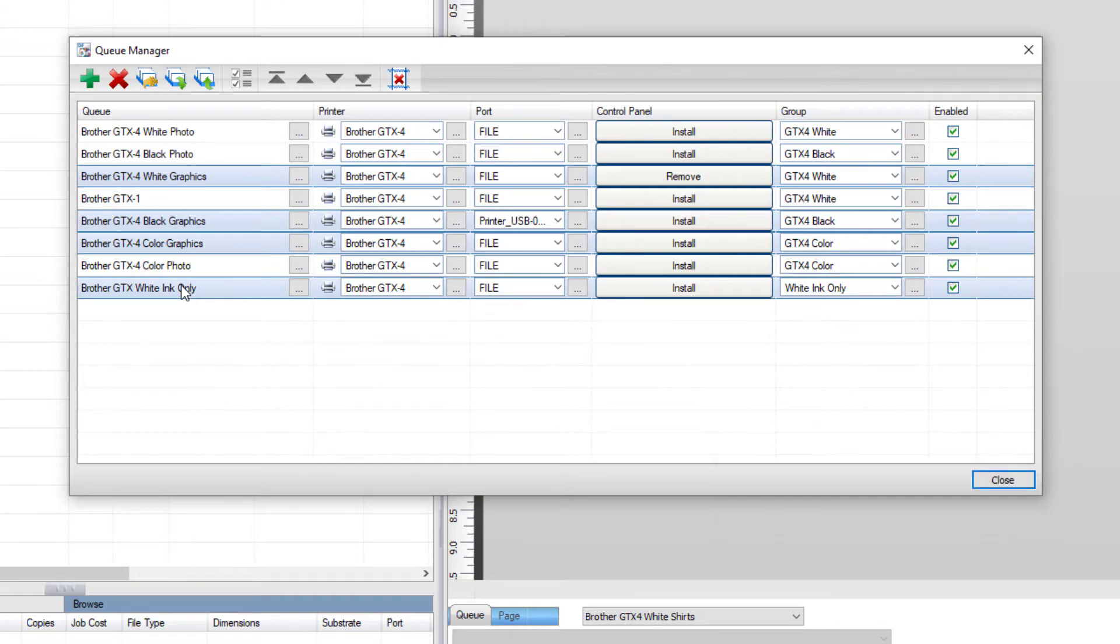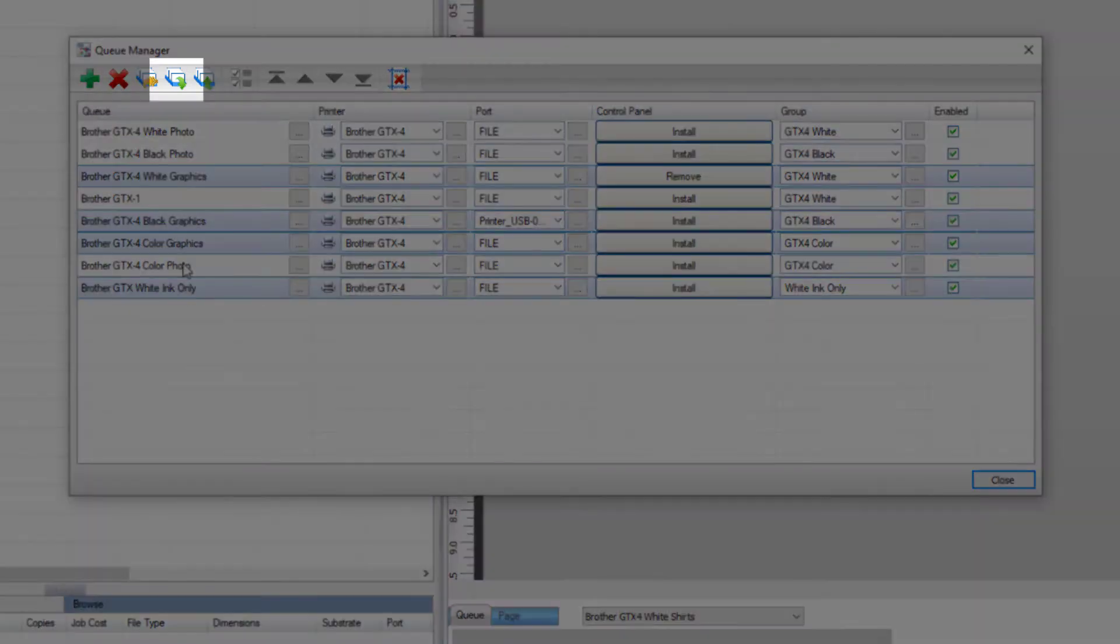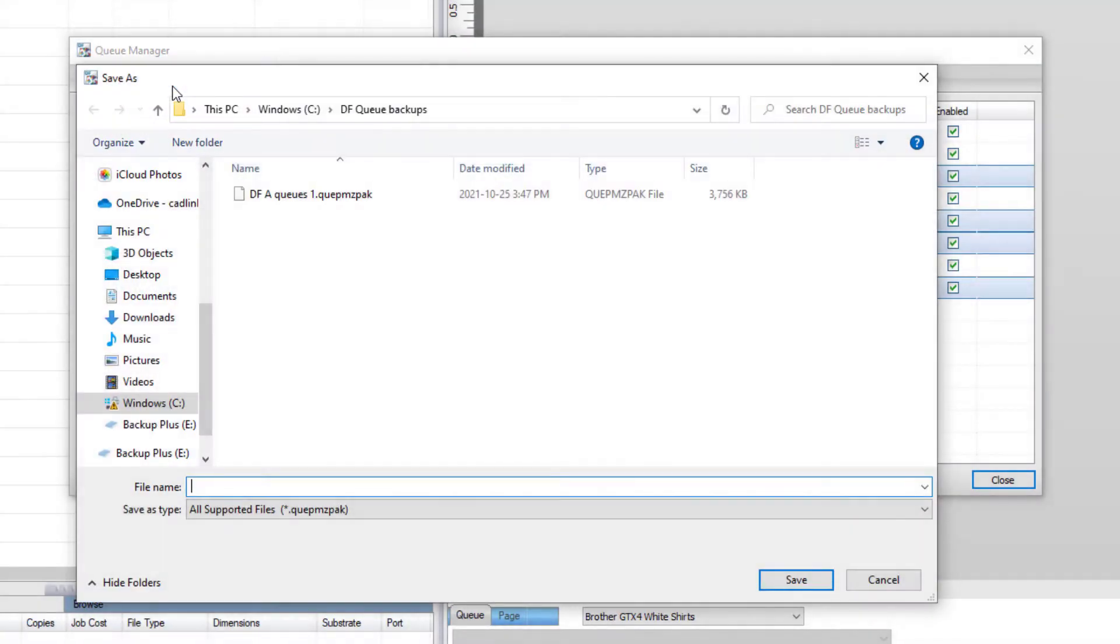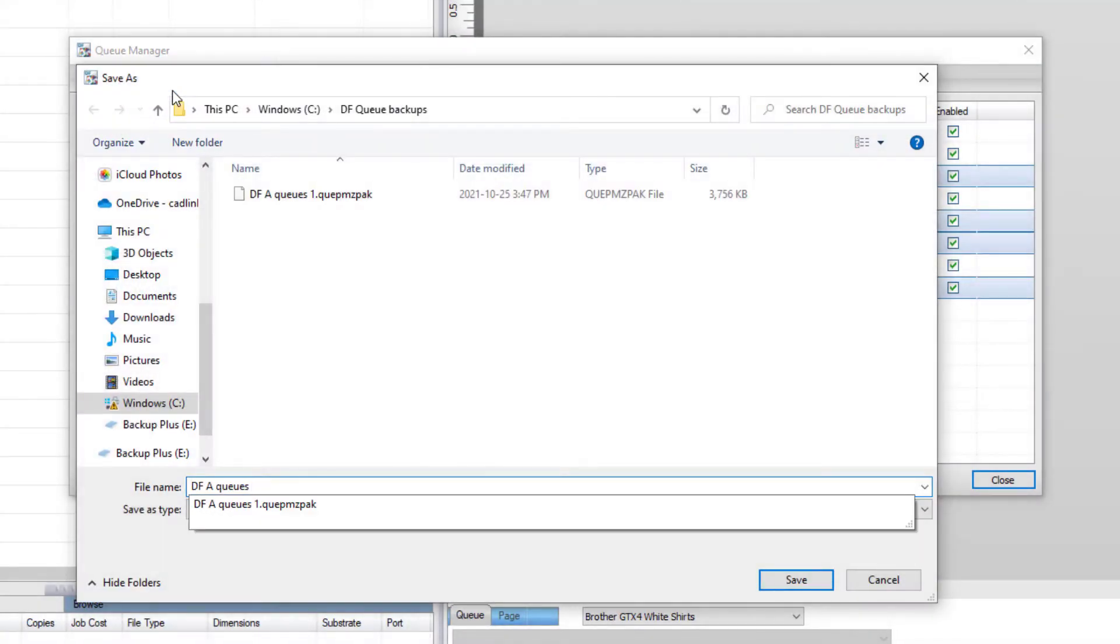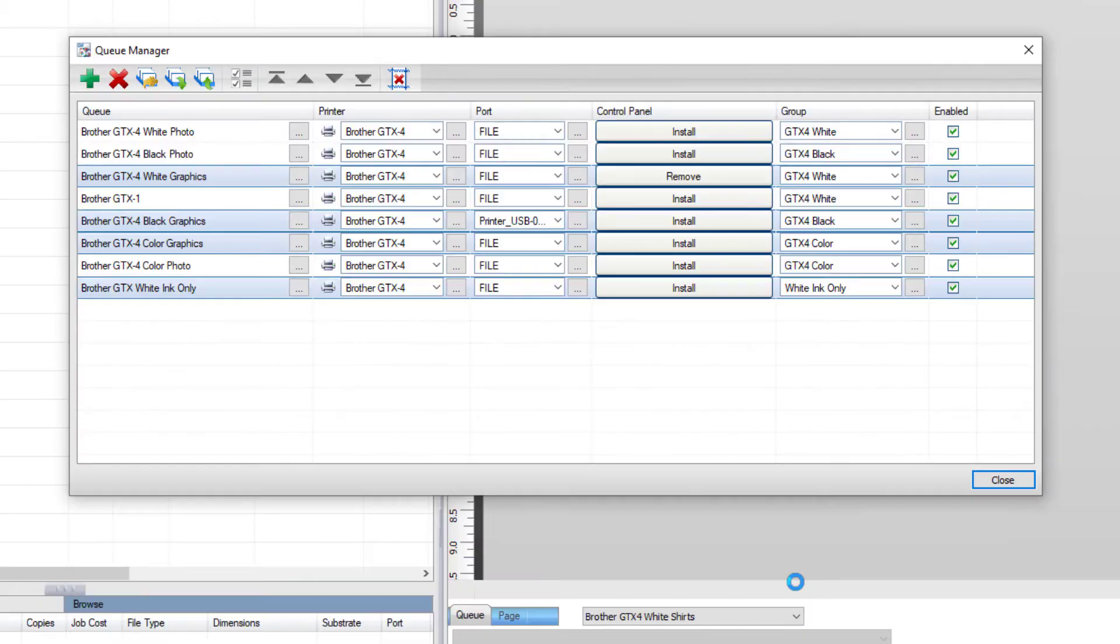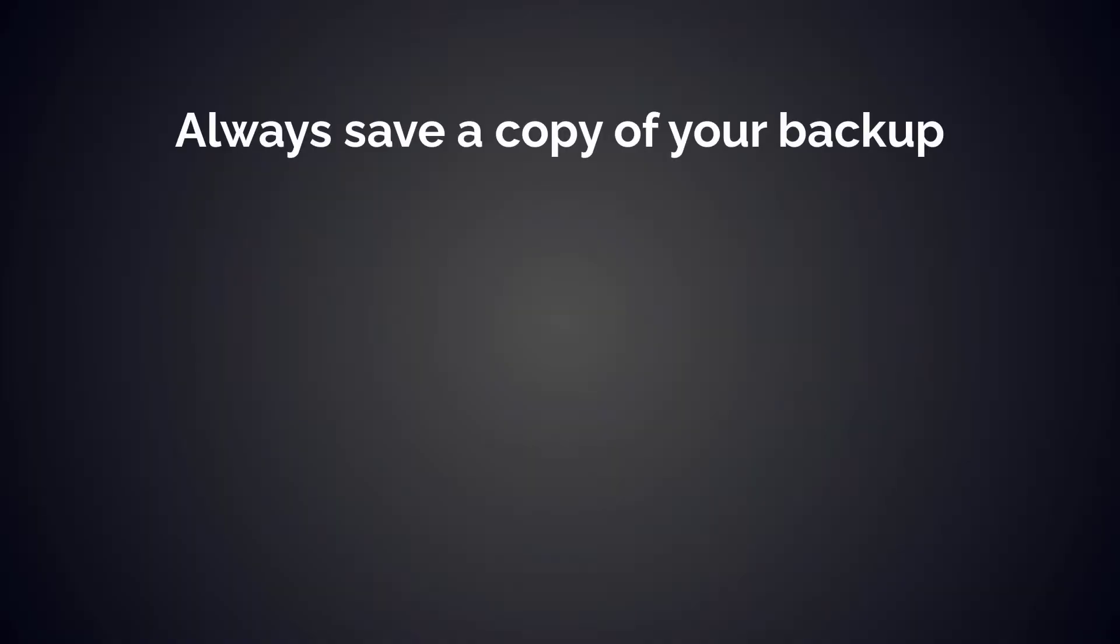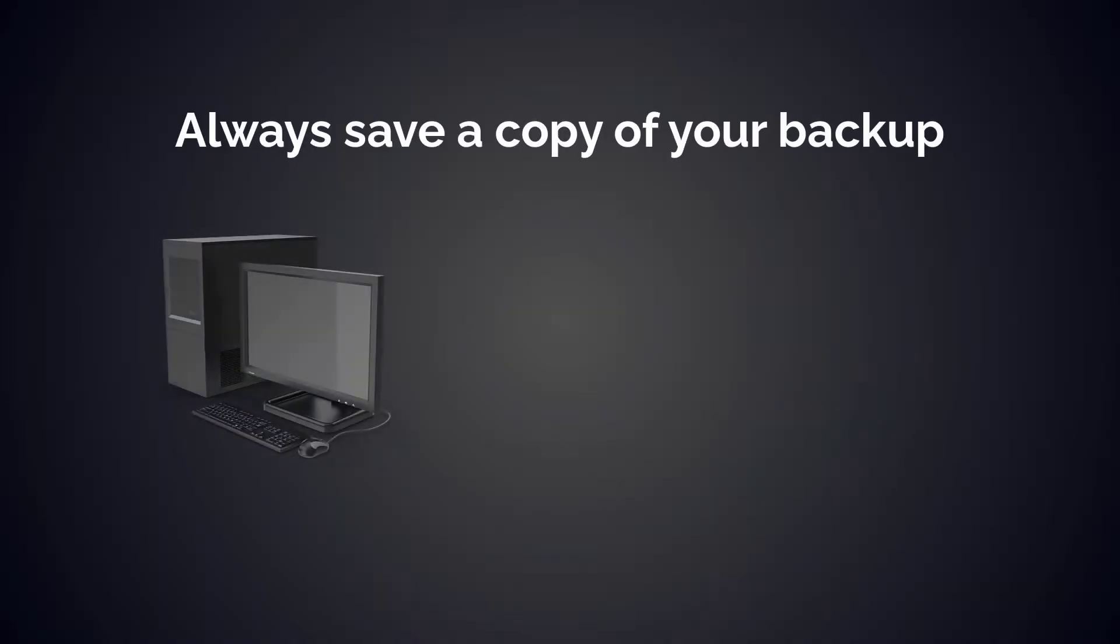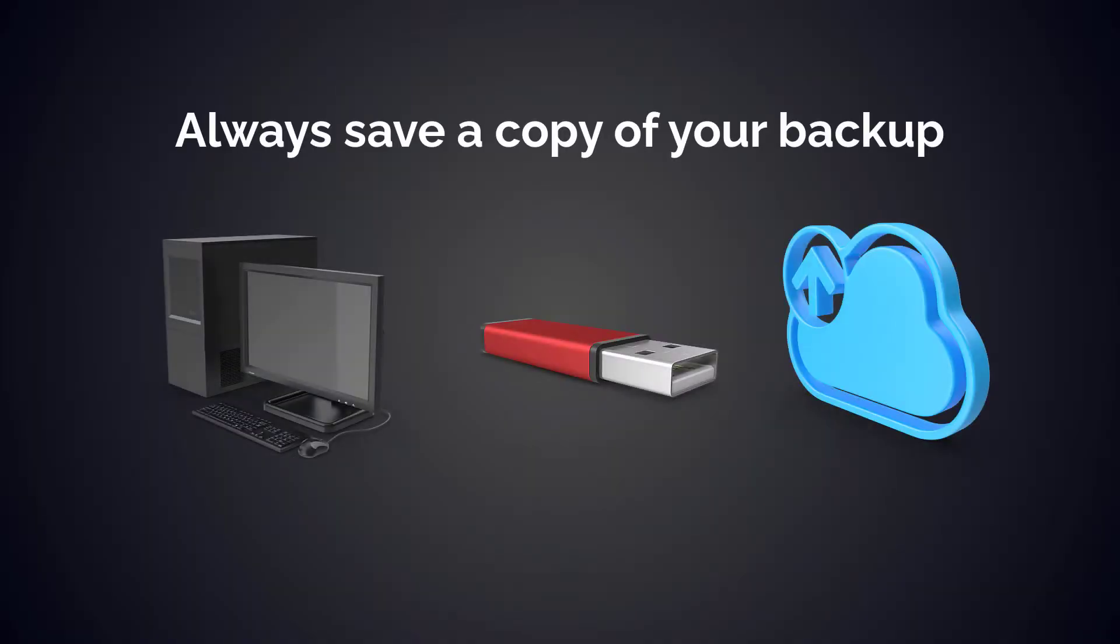Now click on the export queue icon at the top of the dialog to export the queues. Choose the name and location of your backup. Ensure it's in a safe place and always keep a copy on a separate computer, external storage device, or cloud drive.